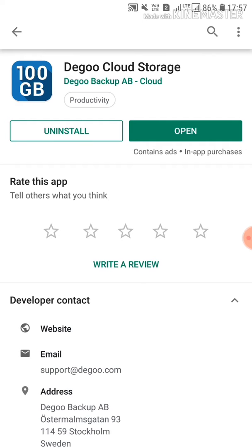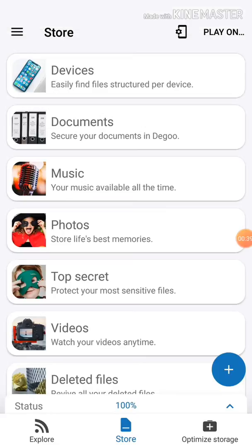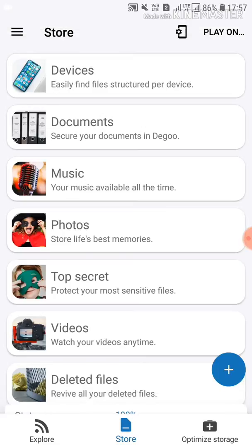You can open the interface. You can use all the music and photos. You can pay the top secret.